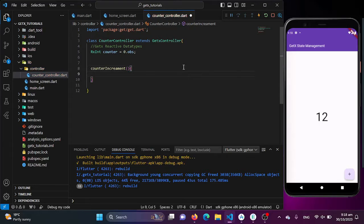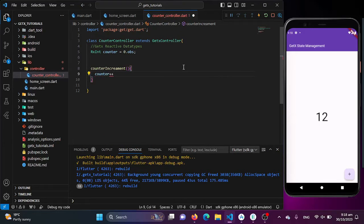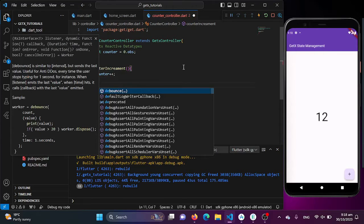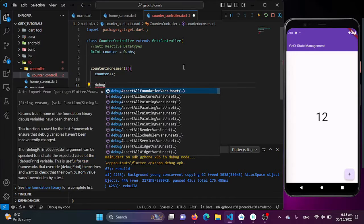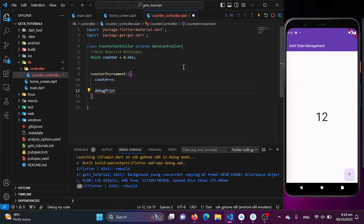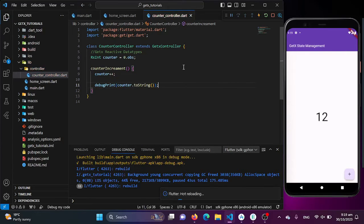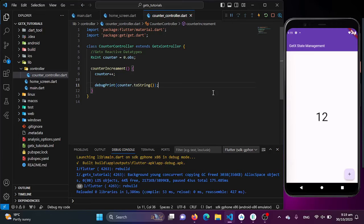I'll be incrementing this counter variable and I'll also be using a print statement to print the value in my debug console, using debugPrint here. I'll be adding this counter converted to string. Now, when we press this button, I'll be initializing my CounterController class into my home screen.